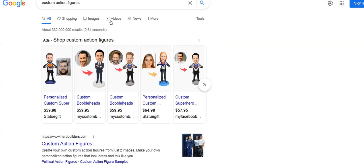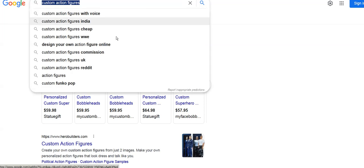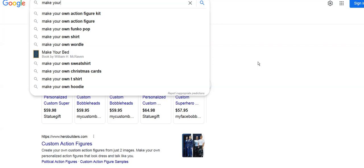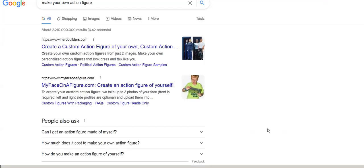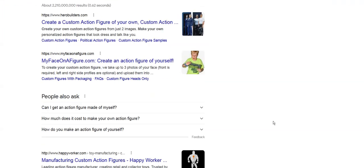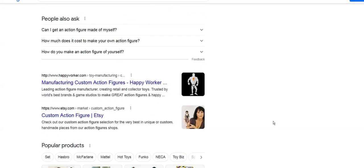Let's go to another keyword. Let's see, make your own action figure. It just comes up, it's like the second one. Let's click that, let's see where we end up. Look at that, Hero Builders number one.